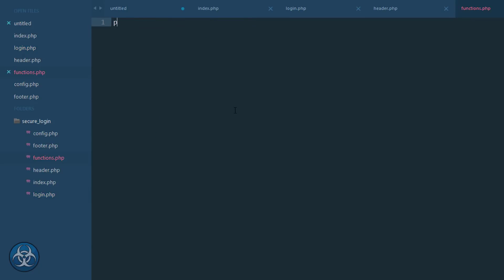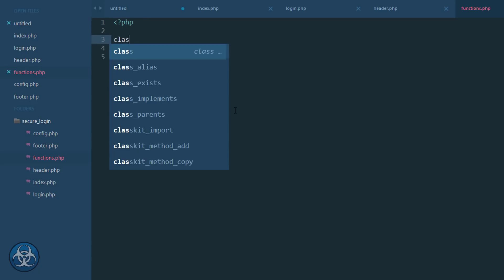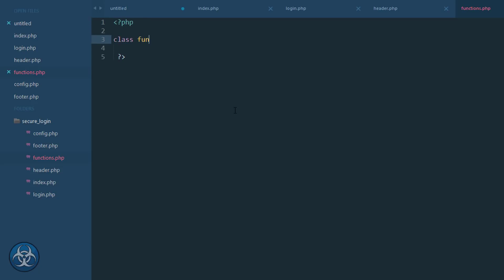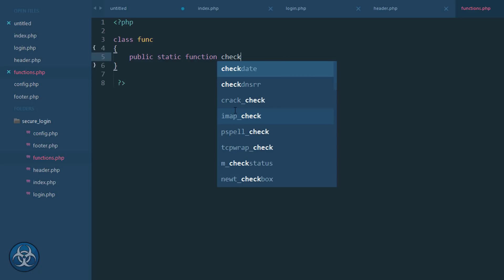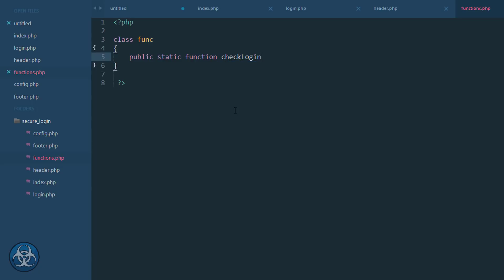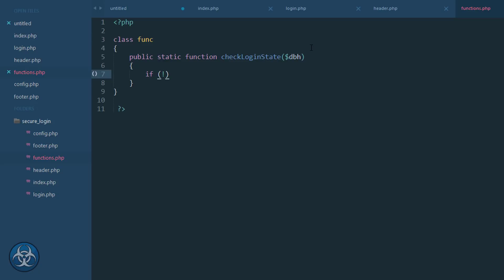I'll be making here a class of functions, I'll call it func. I'll put my functions in here, so public static function checkLoginState, and it will take in my dbh, my PDO thing, so I don't have to recreate it another time. So first I'll check if my stuff is set, so that means my cookie and my sessions.